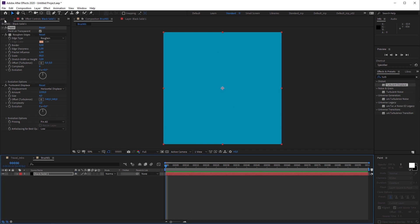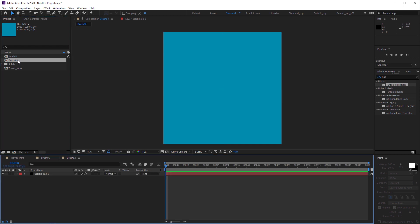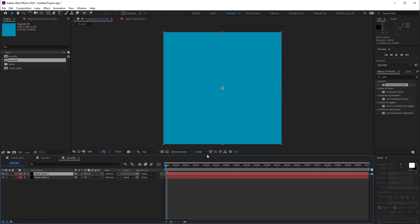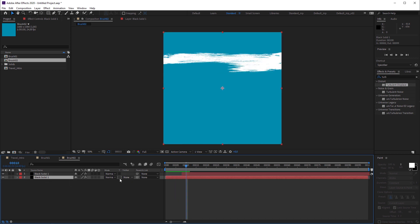Now let's duplicate the brush composition, which is automatically renamed to brush 02, go into the new composition and duplicate the solid layer as well. I'm gonna move the top layer to frame 8 and change the track matte of the bottom layer to alpha inverted.